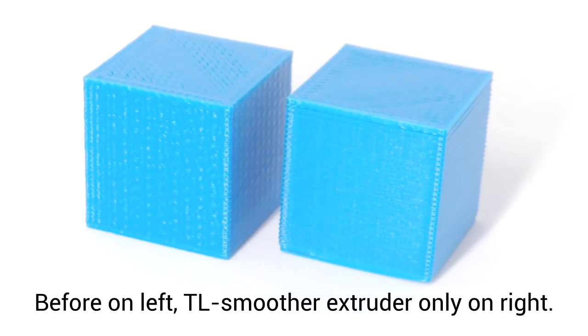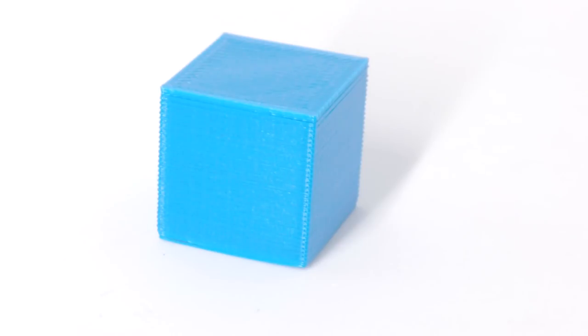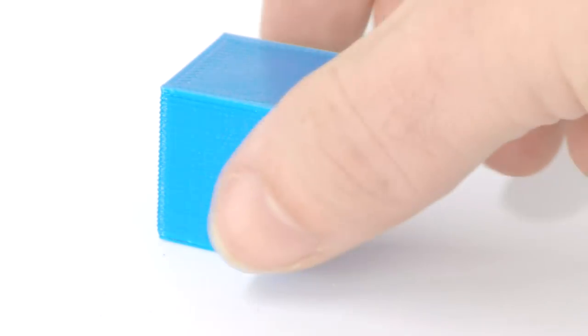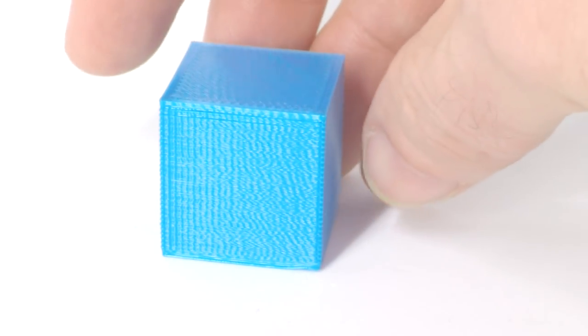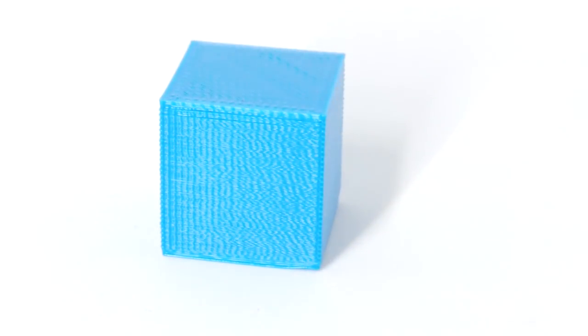So how were my results having a TL Smoother on the extruder? Well finally I made some ground. Running the exact same g-code and filament as before, the surface quality was much improved. I did notice however that the surface artifacts were still a little bit there on one side of the cube but not the other.